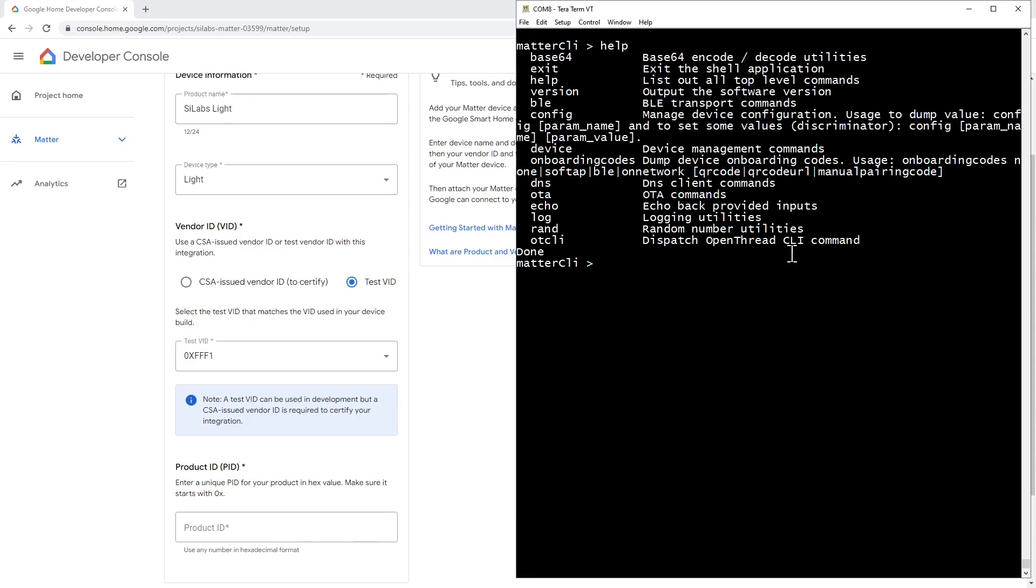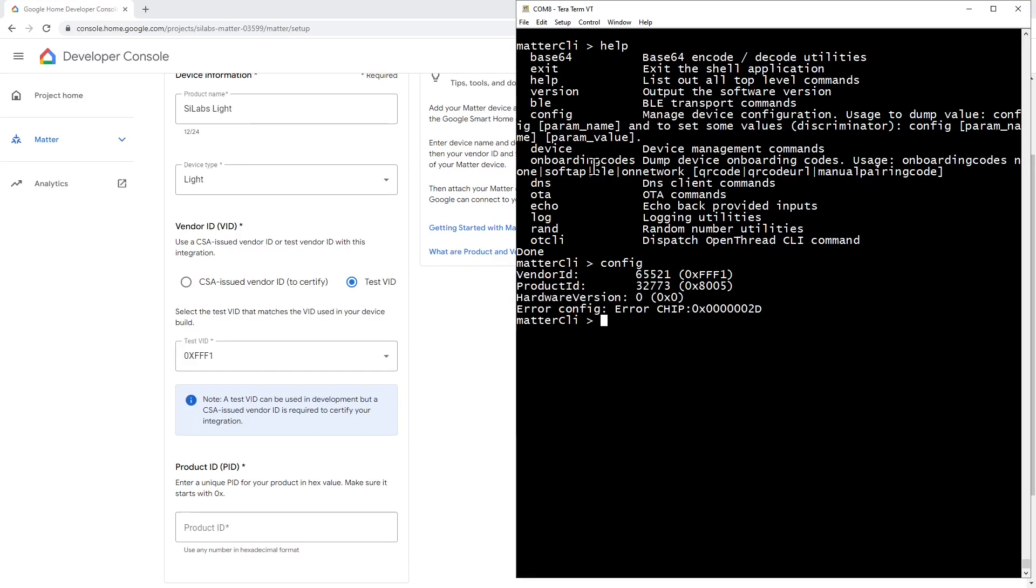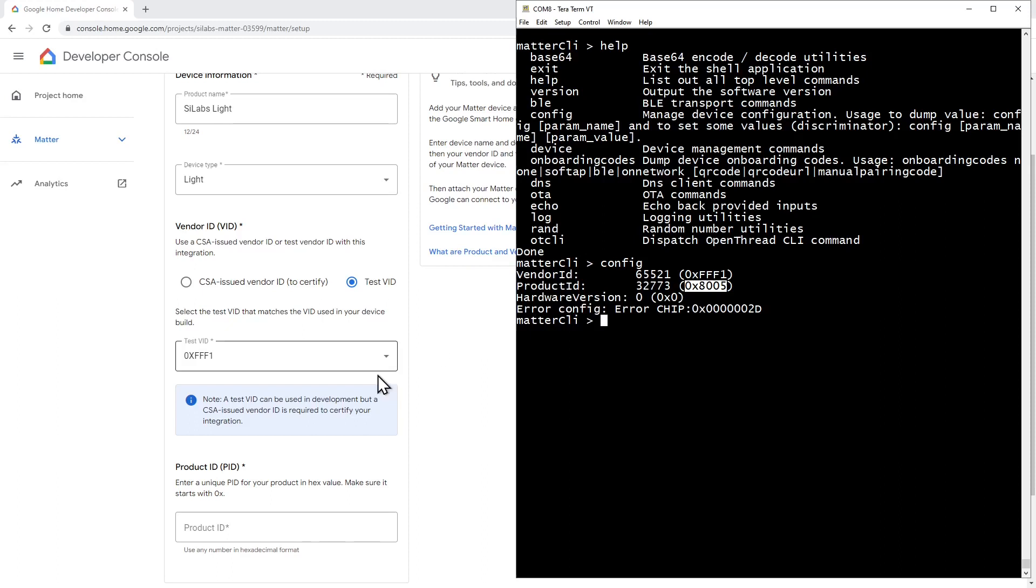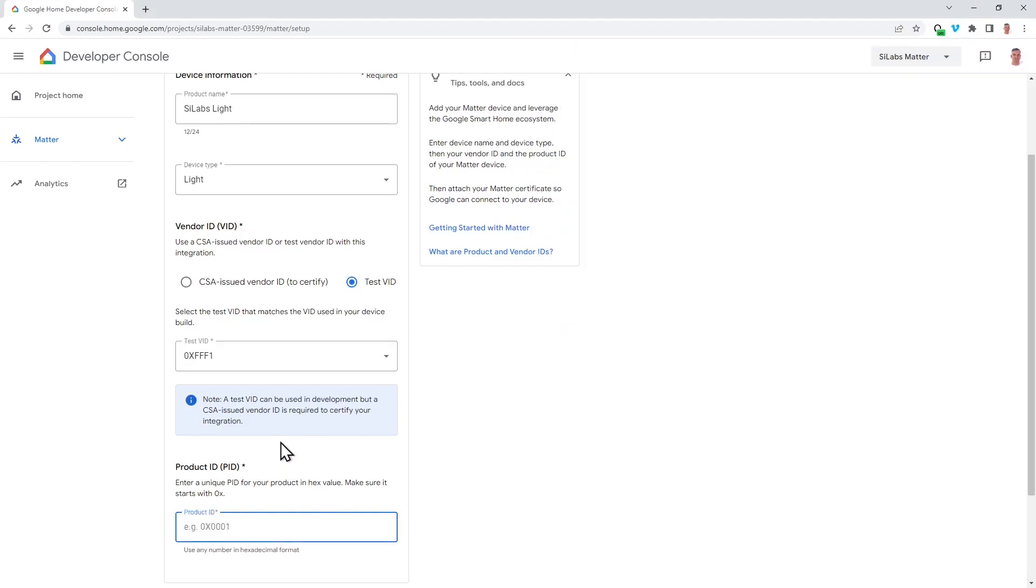The command that we're interested in here is the config command. So let's enter the config. And we'll then see we have the vendor ID output here. And we can see the default value FFF1 is the one our device is already using. But we'll also need to enter a product ID in hex. So I'm going to take a copy of this and edit it into the product ID.